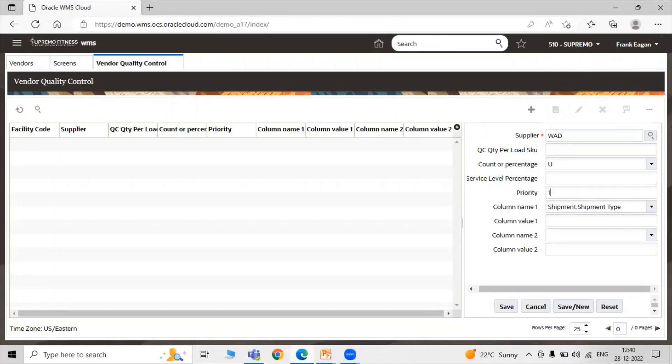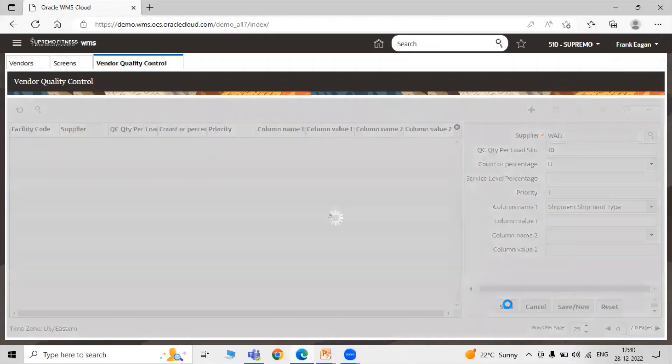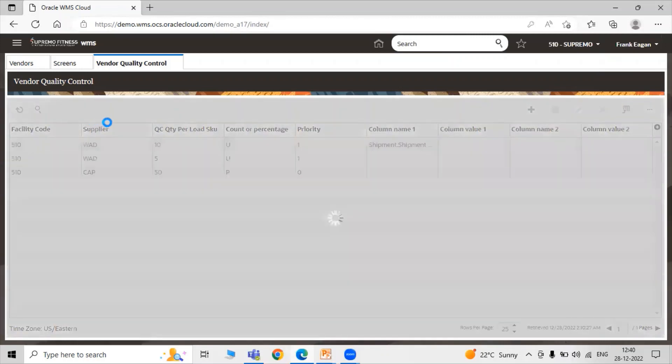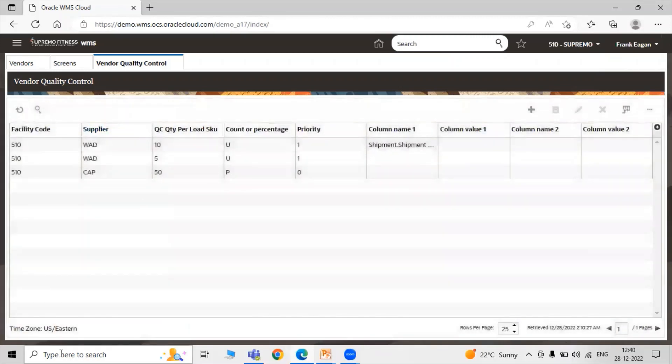Let's say Priority 1, Service Level Percentage, Unit of Stock. Let's say Quality Control Load per Stock Keeping Unit, the value is 10. Click on Save.